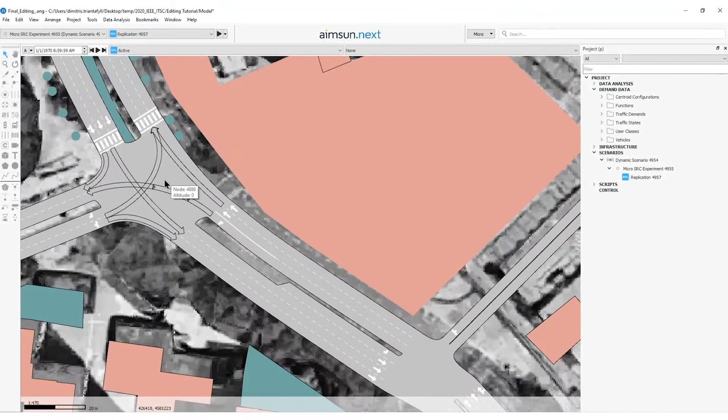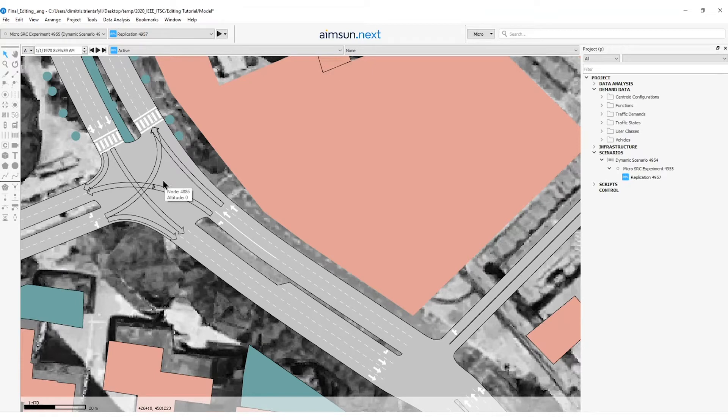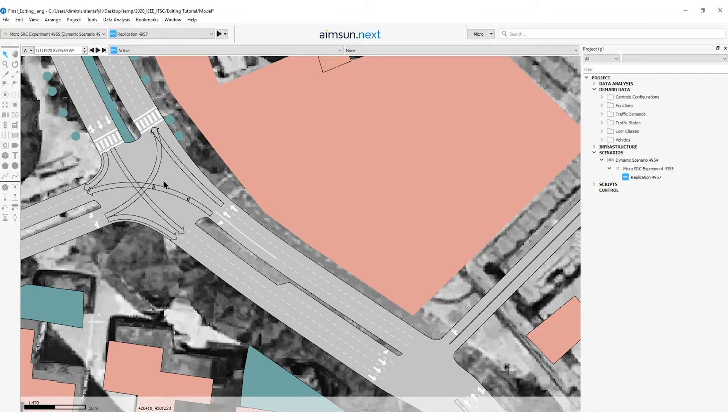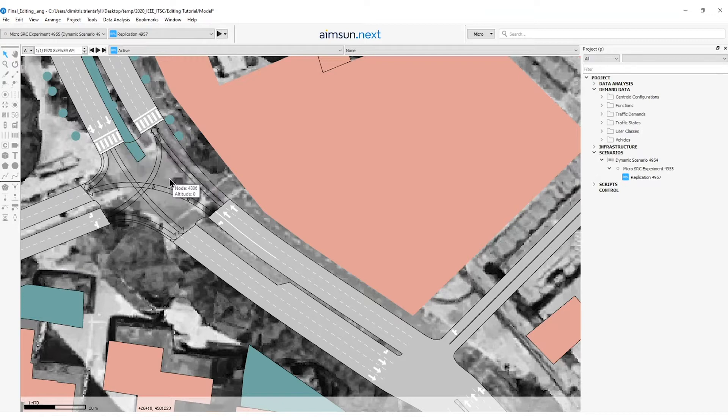The following exercise is about signal groups creation. We will see how we can assign turns to different signal groups and how we can assign the signal groups to the corresponding phases of a traffic control plan. This intersection here is to be controlled by a traffic light.